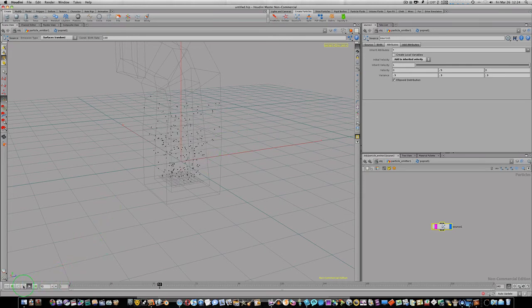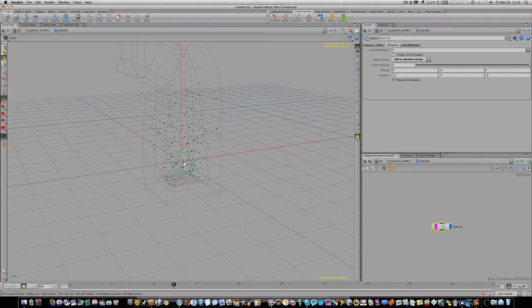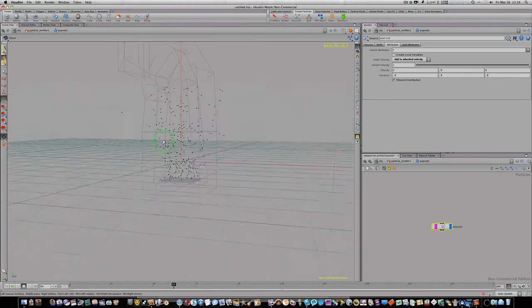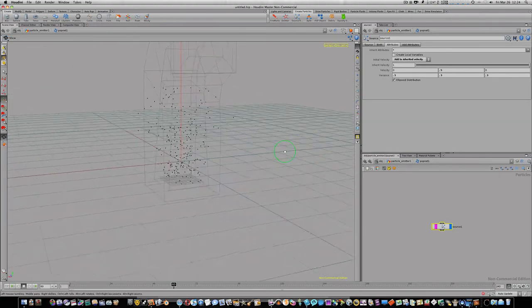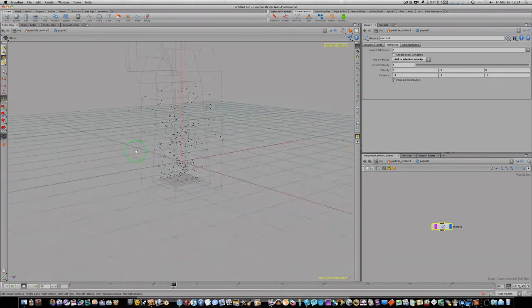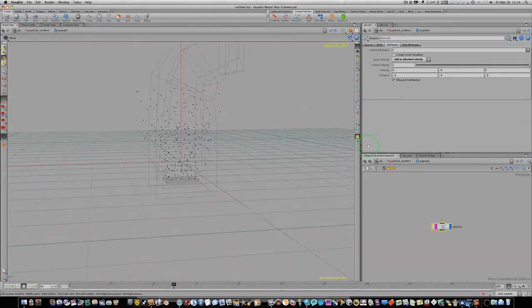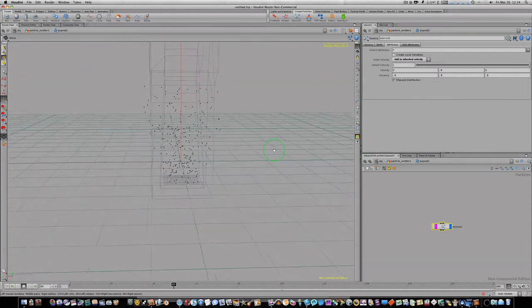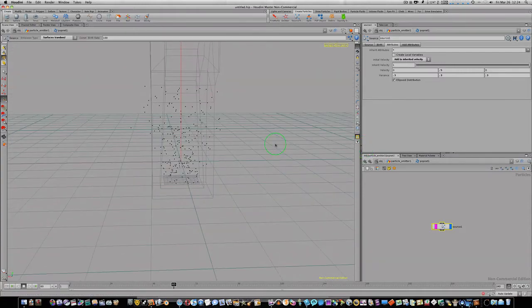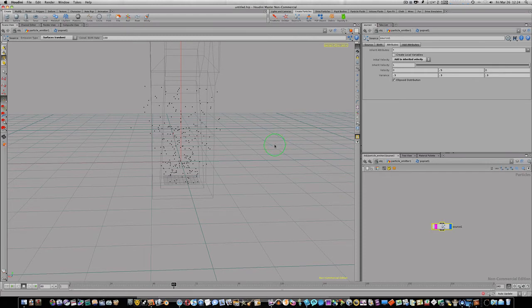But as you can see here we're having problems because when we get out so far you can see our particles are leaving and going through, passing through our geometry. So we don't want that, we don't want that at all. So what we're going to do is we're going to create a collision.